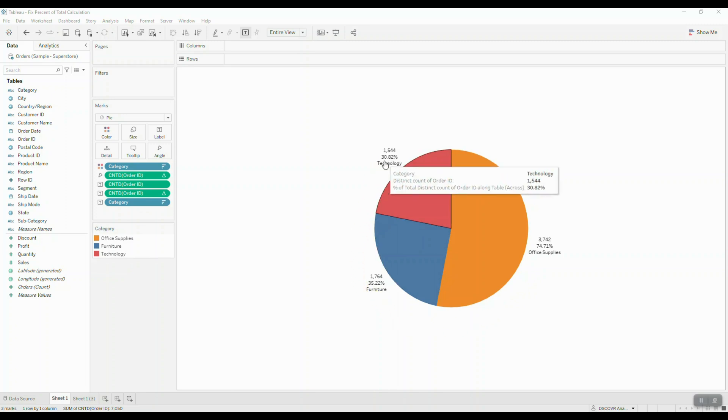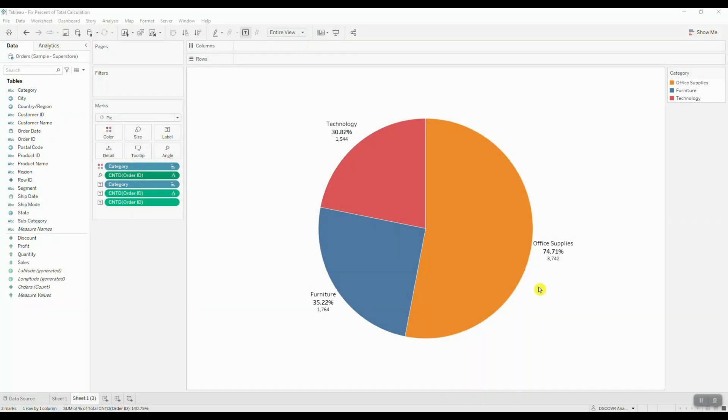Well, the reason why the result adds up to more than a hundred percent in our scenario is because we're performing a quick table calculation on a field with non-additive aggregation. And when we're talking about non-additive aggregates, we're talking about things like count distinct, median, percentiles. This basically means that those fields cannot be aggregated along a dimension.